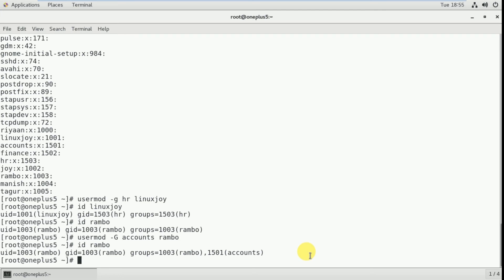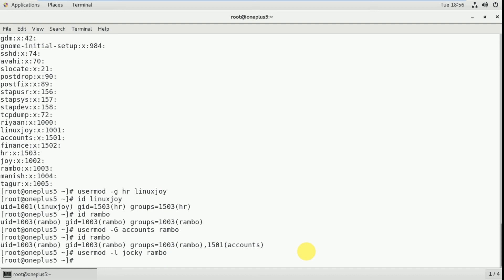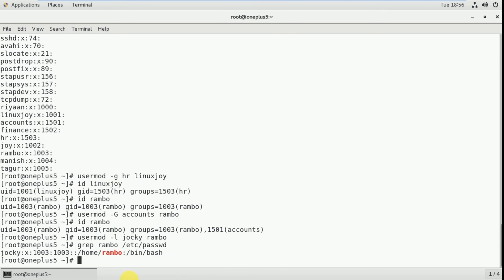Now I can also change a user's login name. For example, I have the user rambo and I'm going to change his name to jockey. For that, use: usermod -l jockey rambo. Now it's changed. To verify, run: grep rambo /etc/passwd. You can see the home folder is still /home/rambo, but the username has changed to jockey.